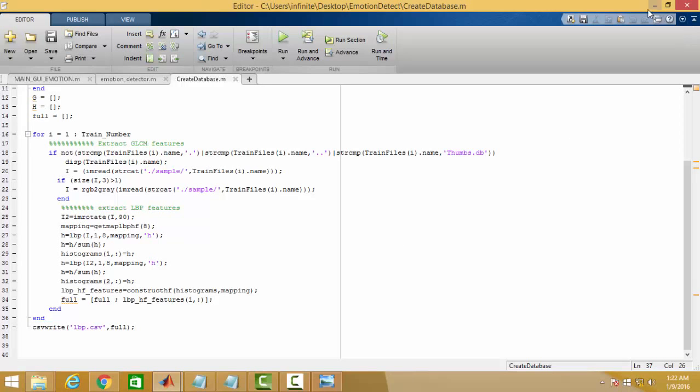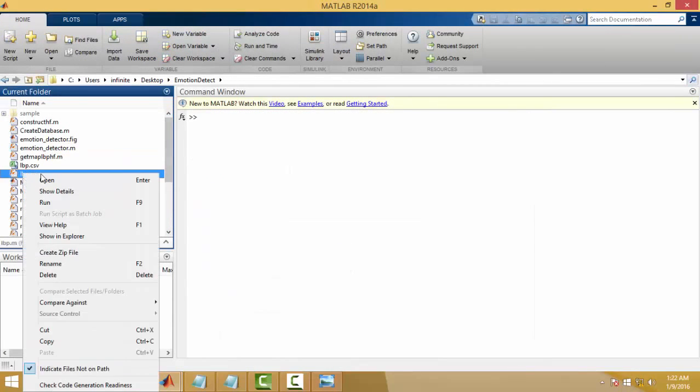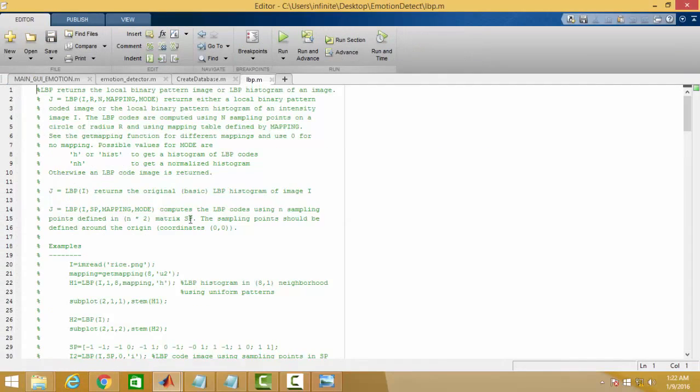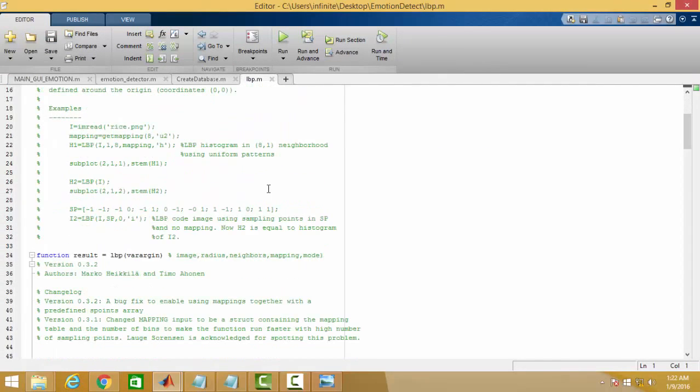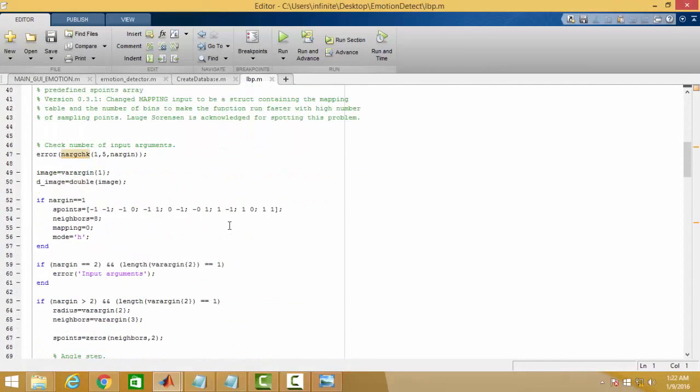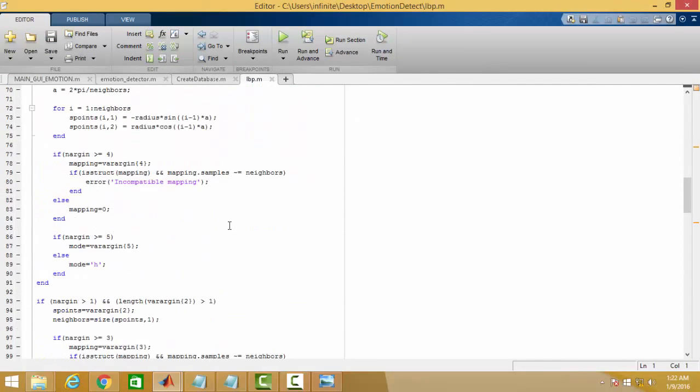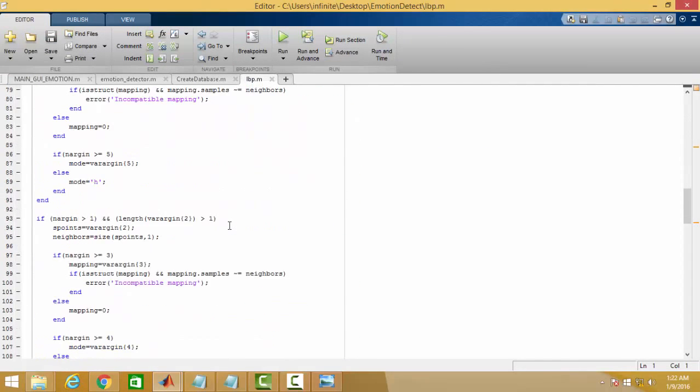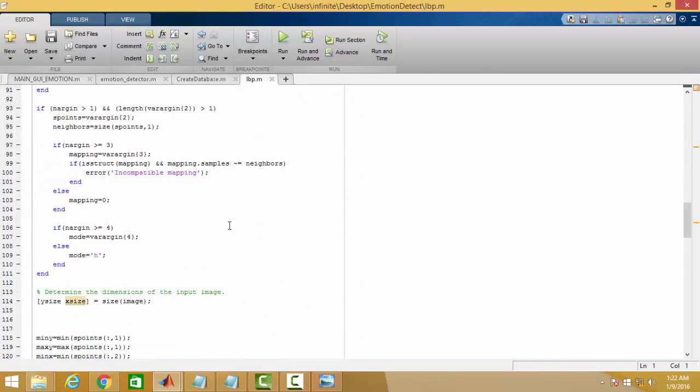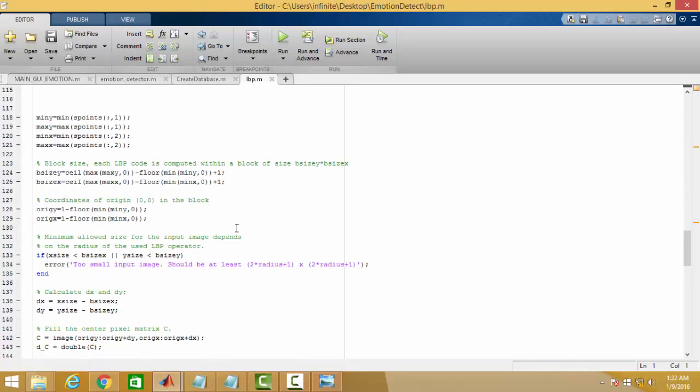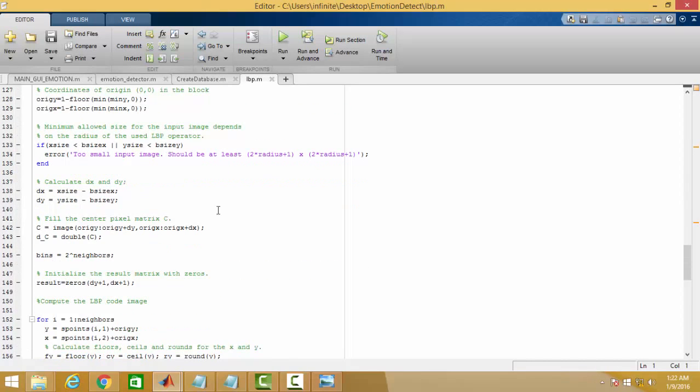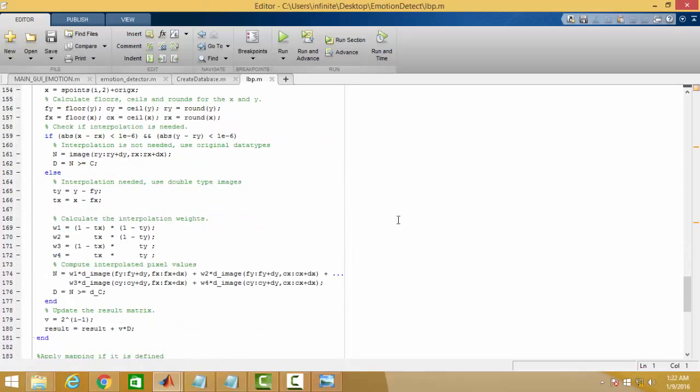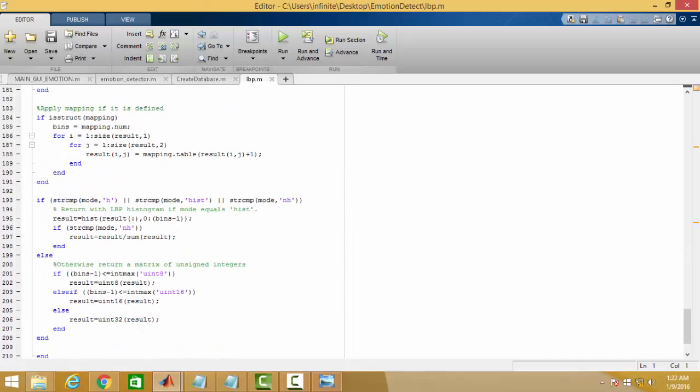Here for feature extraction, we are using local binary pattern features, which is quite famous.